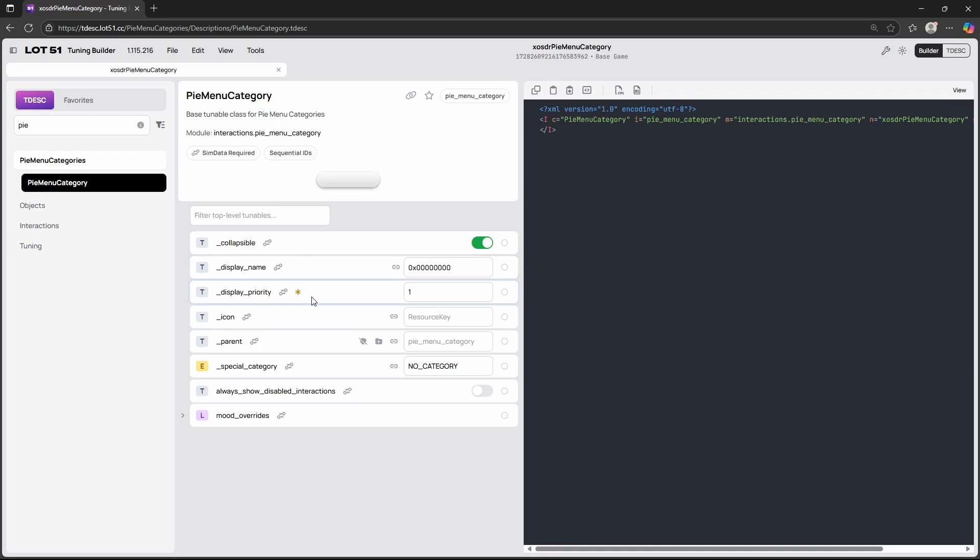Then we get the display priority. This is just for example if you're creating a pie menu category for a computer, we know when we click on a computer there are so many different options, different kind of categories. The display priority will just tell you where your category will be displayed within the object your interactions are on. If you're unsure exactly what I mean you can definitely play around with it and see where your pie menu category will show within the object you put your interactions on.